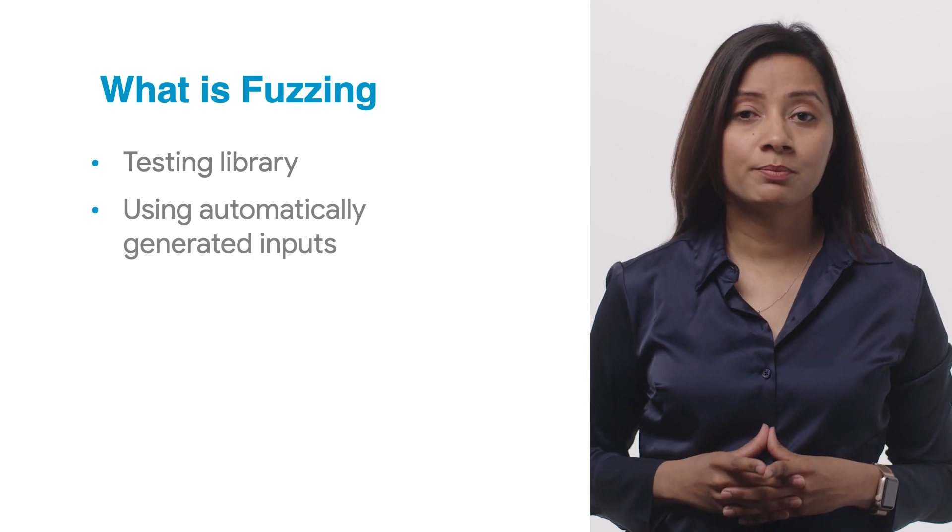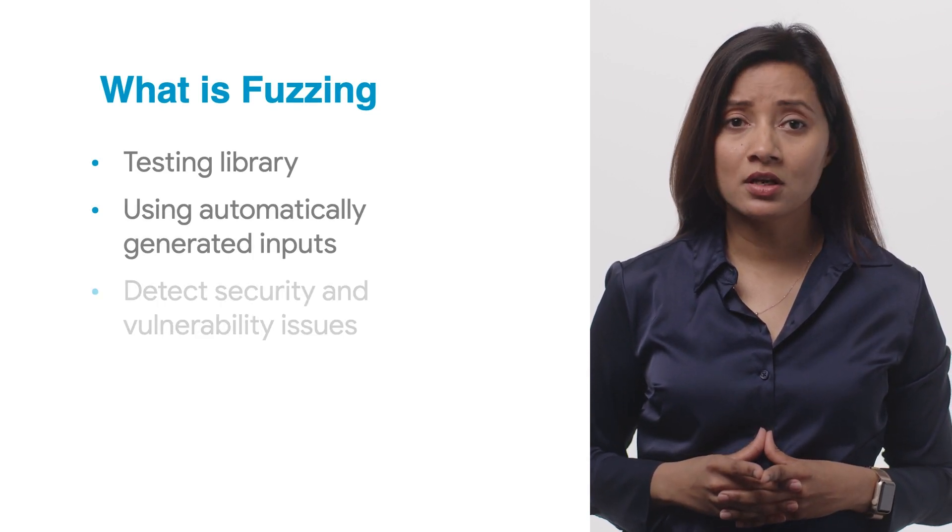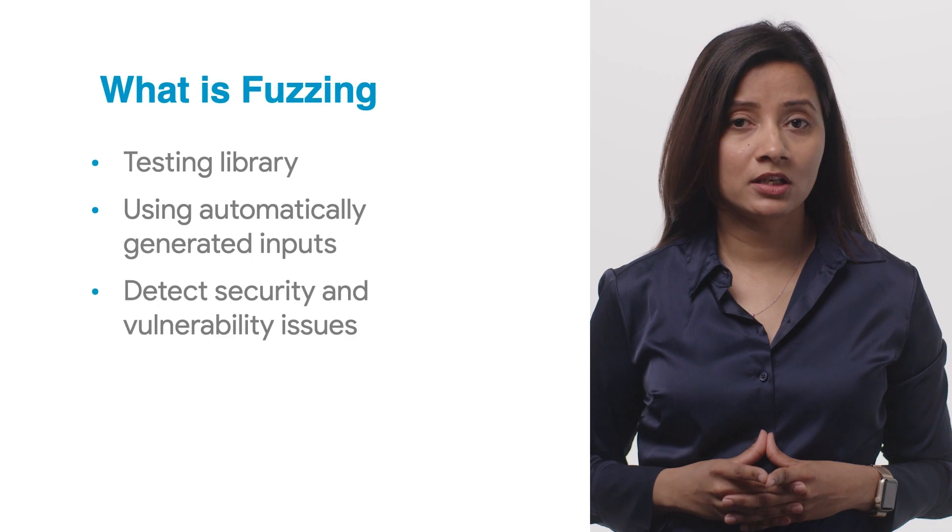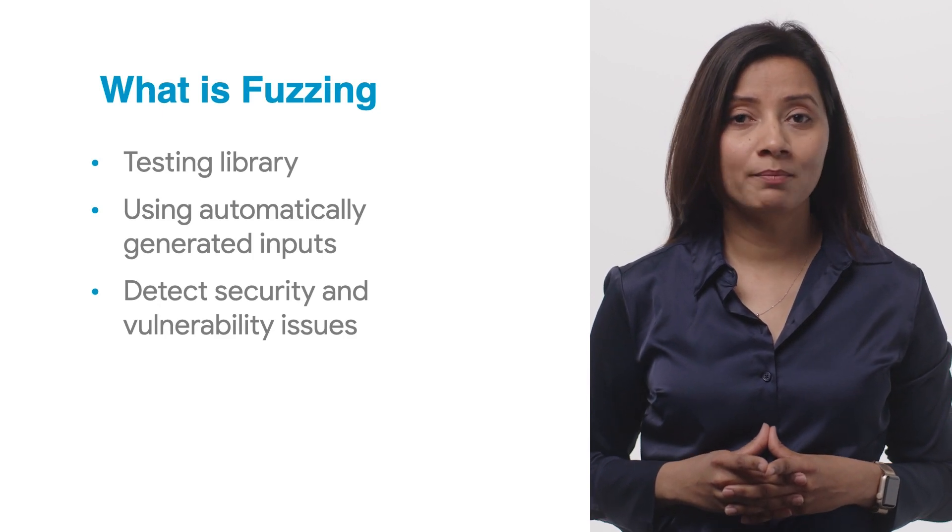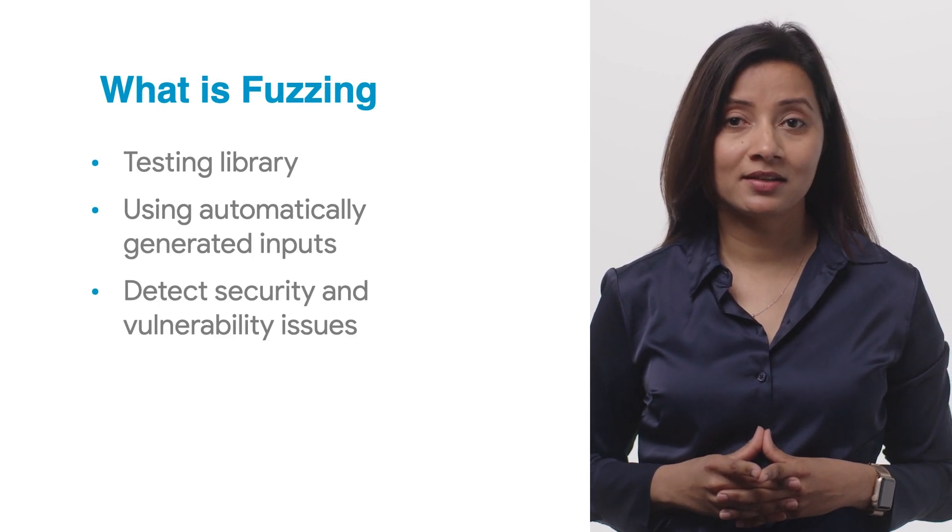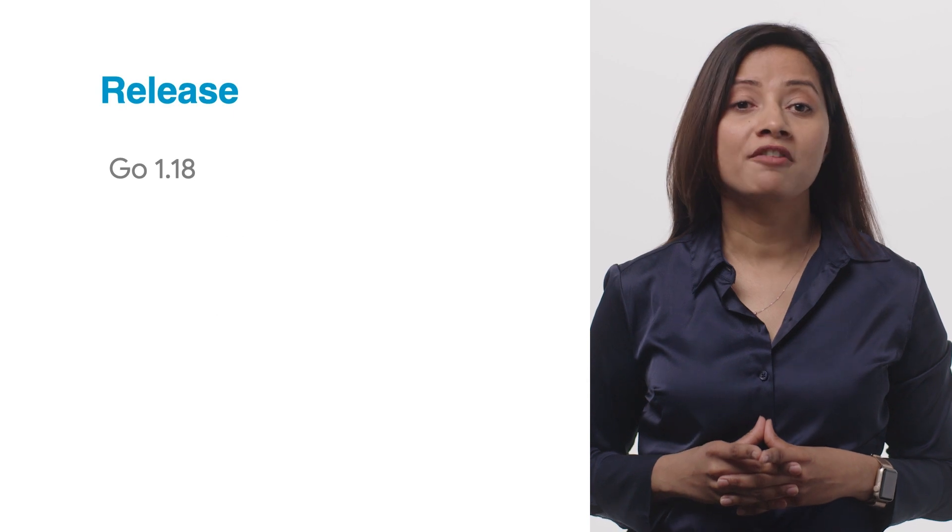This process can detect security and vulnerability issues that are hard to trigger using conventional manual testing methods. Go supports fuzzing in its standard tool chain, beginning with Go 1.18, making Go the first major language to support this functionality natively.